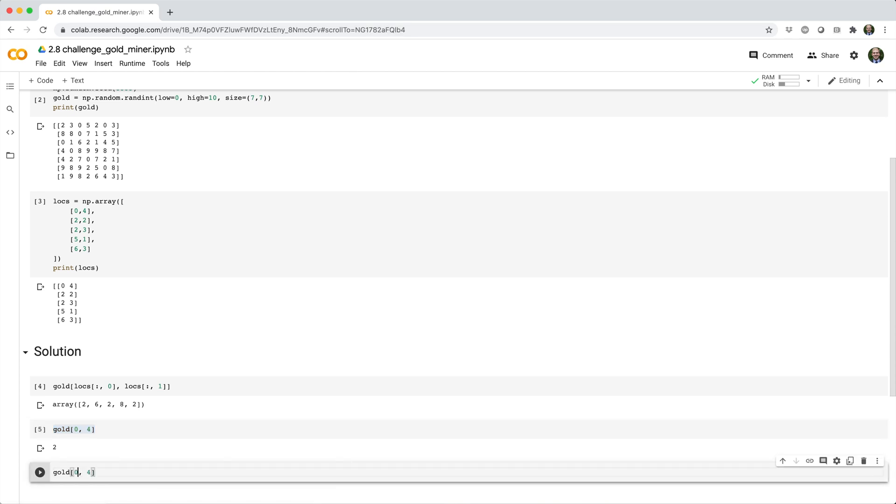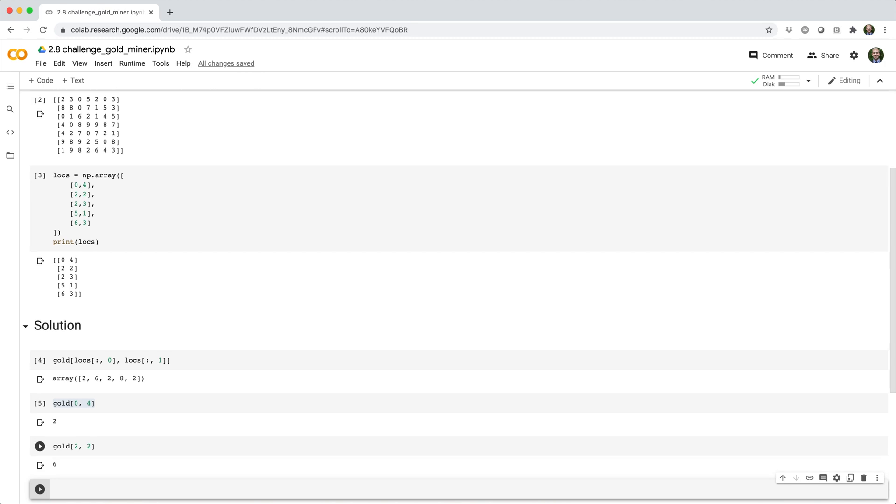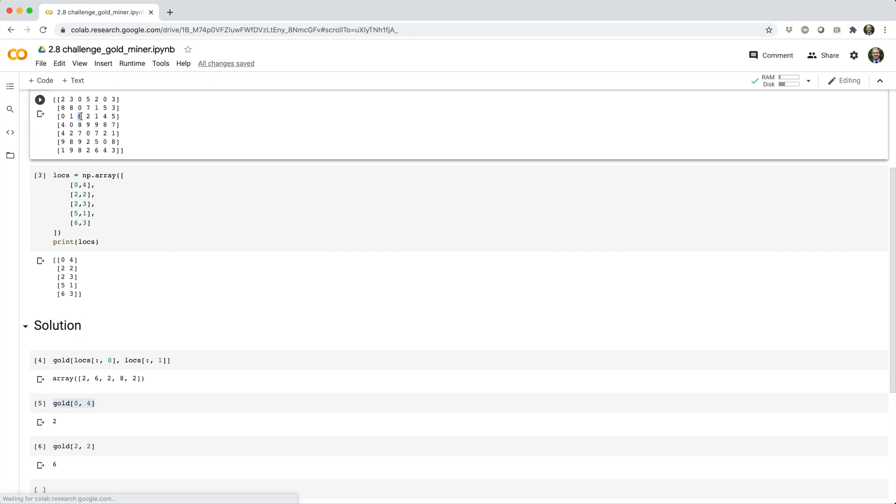And if we want to figure out how much gold is under the next prospect location, we can do essentially the same thing, except we'll use row index 2 and column index 2. And we get back 6.